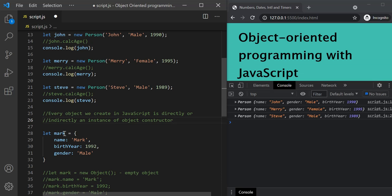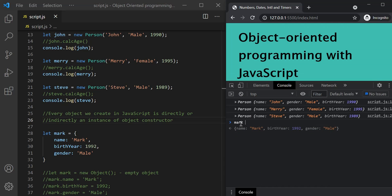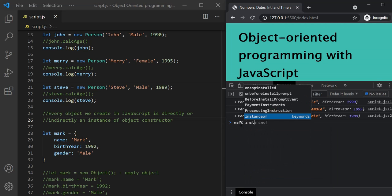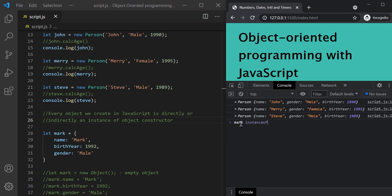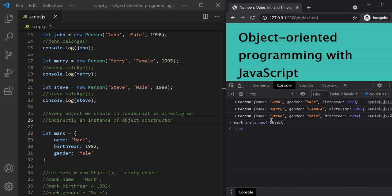To prove that this Mark object is actually an instance of this object constructor, in the developer console let's type Mark, and we have an operator called instanceof. This instanceof operator returns true if the object on its left-hand side is an instance of an object on its right-hand side. So on the right-hand side let's say object. When I press enter, it is returning true, which proves that this Mark object is an instance of this object constructor.